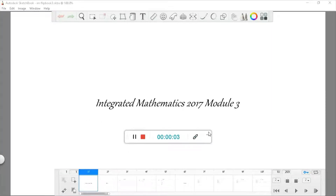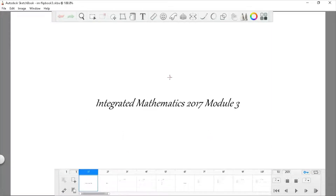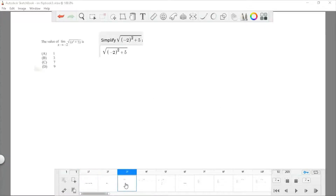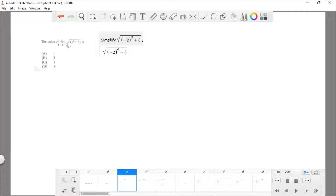Hello everyone, welcome again to the final Module 3 of the Integrated Math 2017. Please subscribe and share with your friends. Without further ado, let's get into it. Question 31: find the value of the limit as x approaches negative 2 of the square root of x squared plus 5.